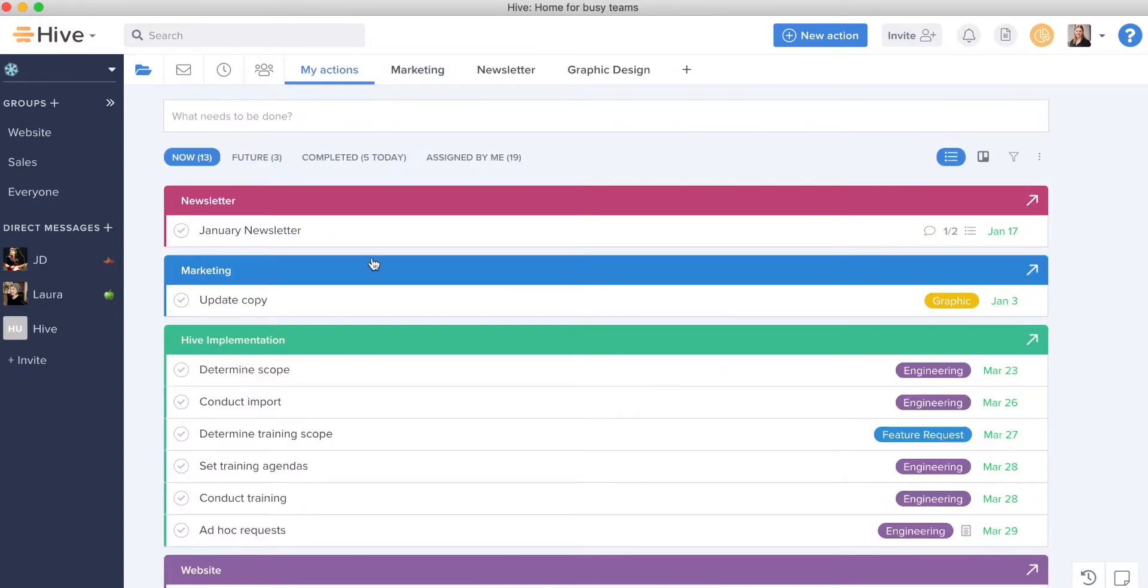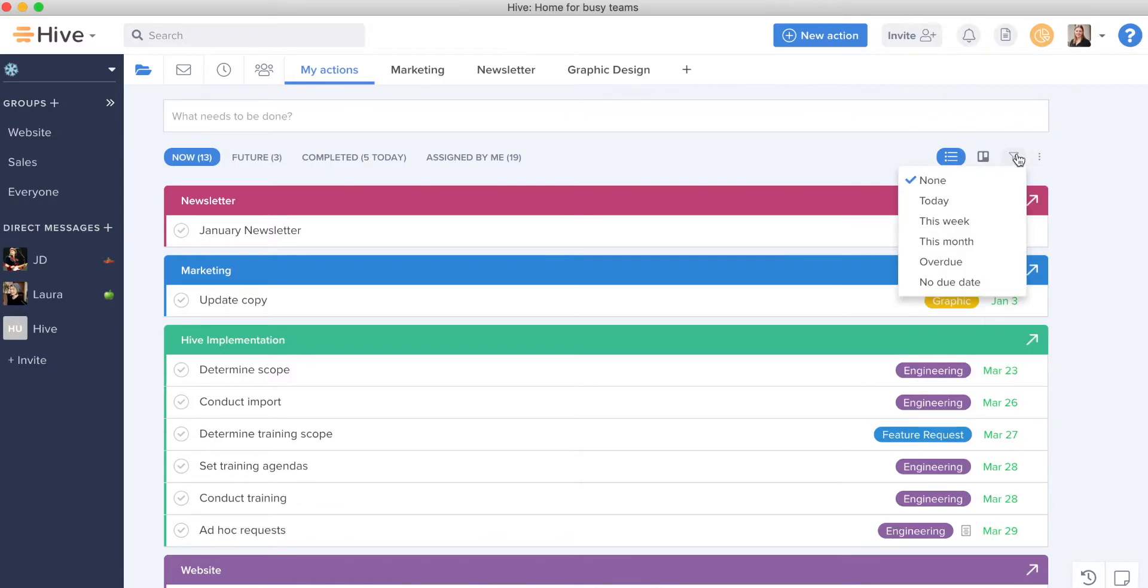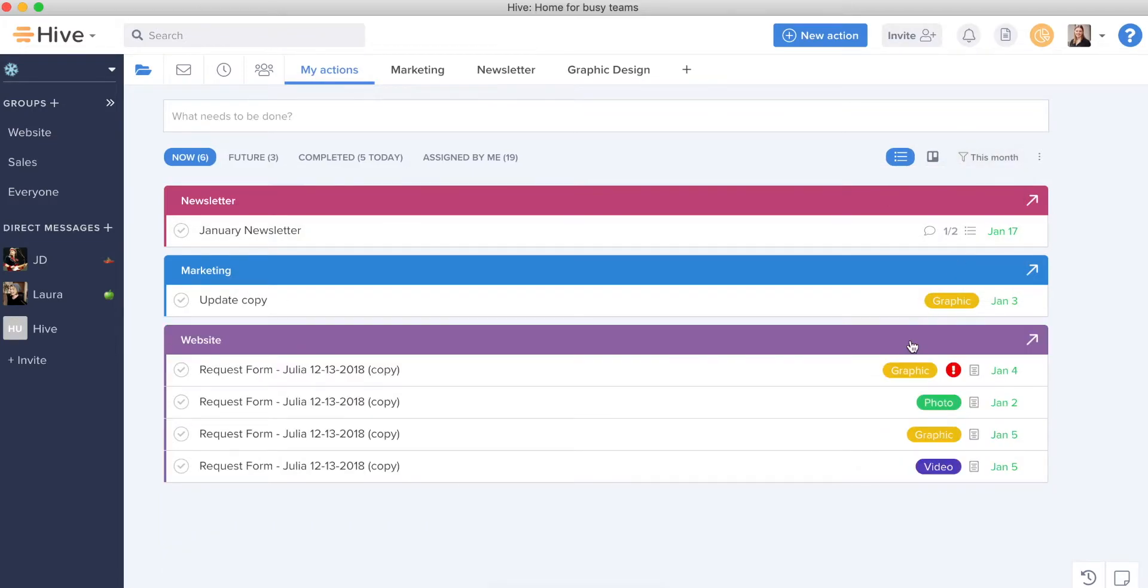Now a few other items about managing your day-to-day in My Actions view. You can set specific sorts and groupings as well as filters on the actions you're seeing by their due date. So if you need to call down your list to what's due this month, you can do that.